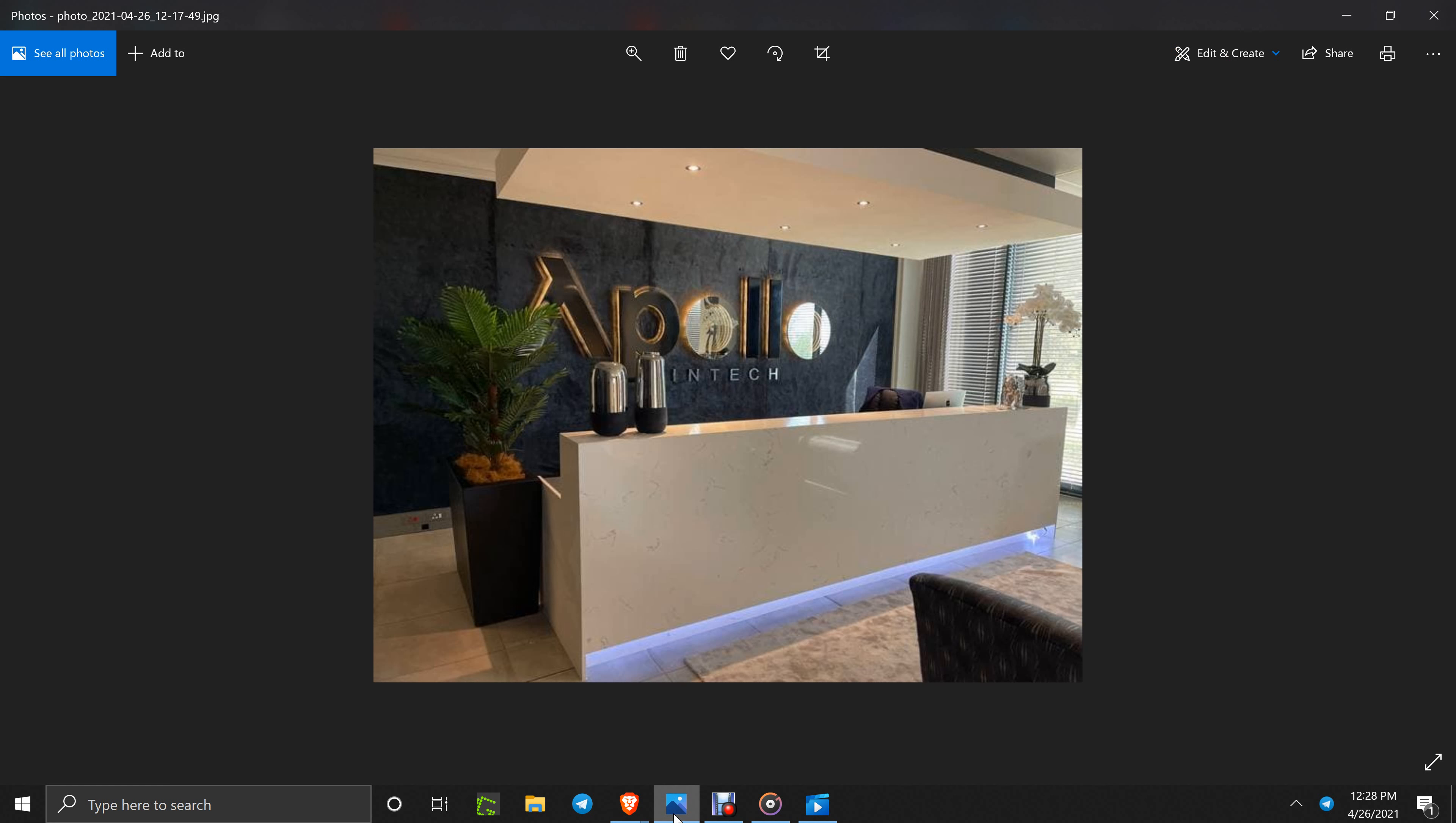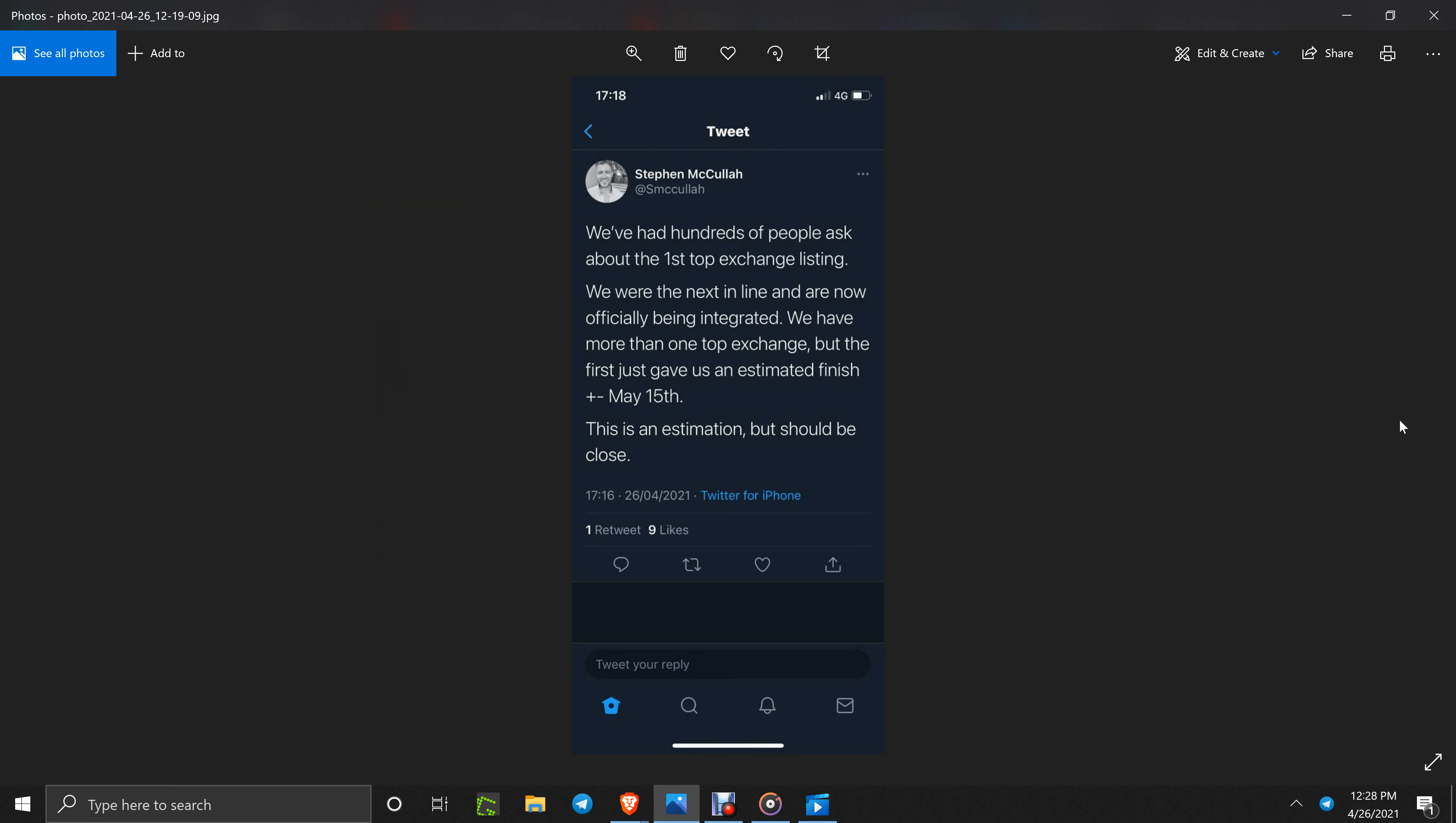Before I get off in this short video, I wanted to give you an update. I was asking for a good picture of the office for the back sign, and it finally came through. Steve posted it. That is a very good picture of the front desk and the Apollo sign in the South African office. This is the statement: we have hundreds of people ask about the first top exchange listing.